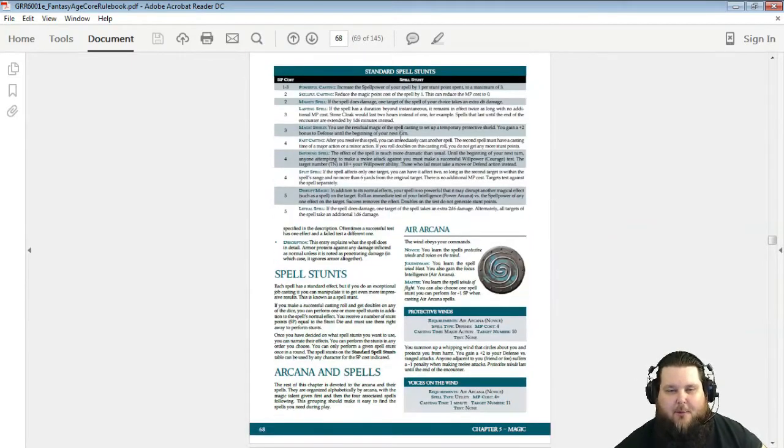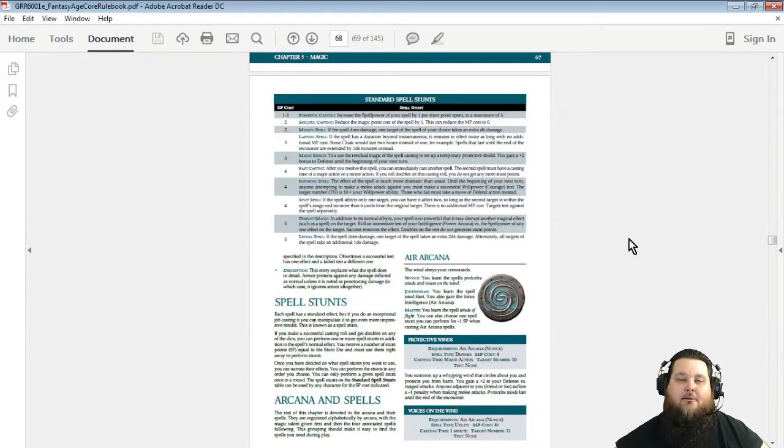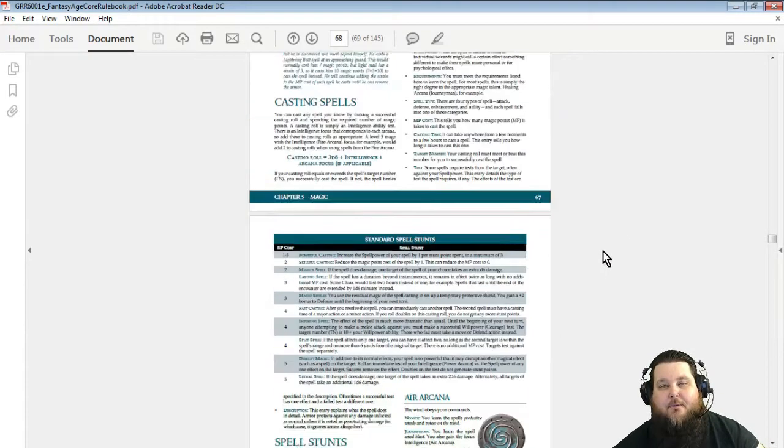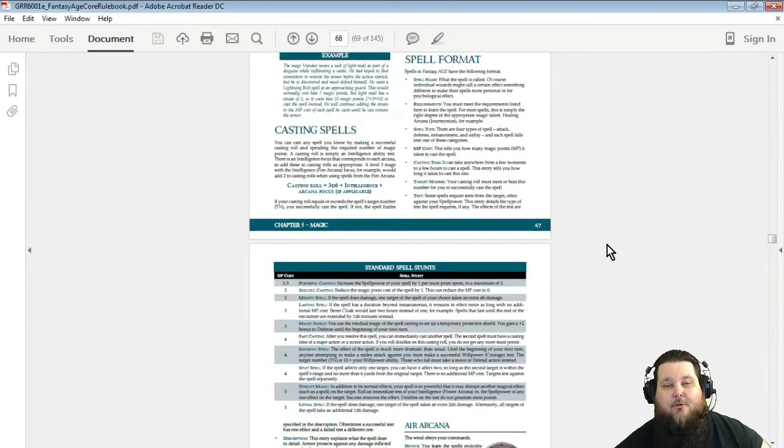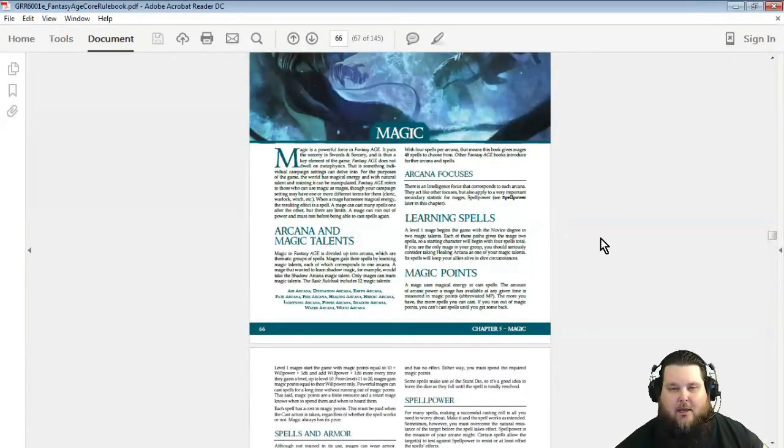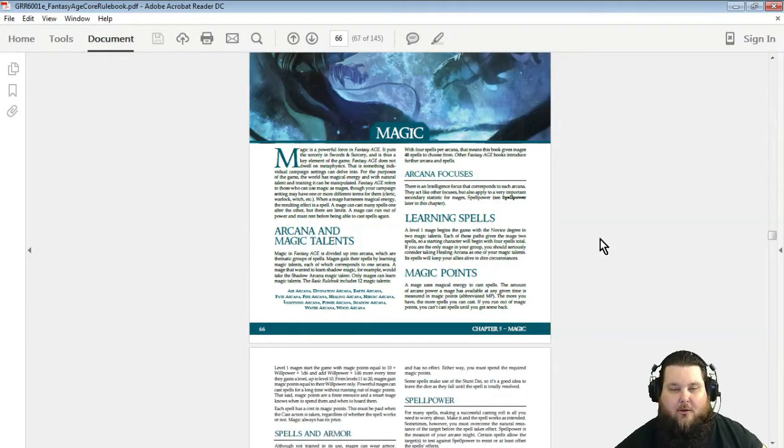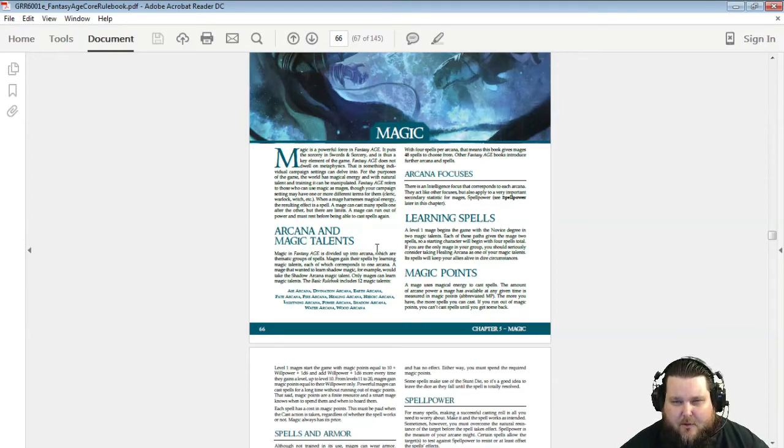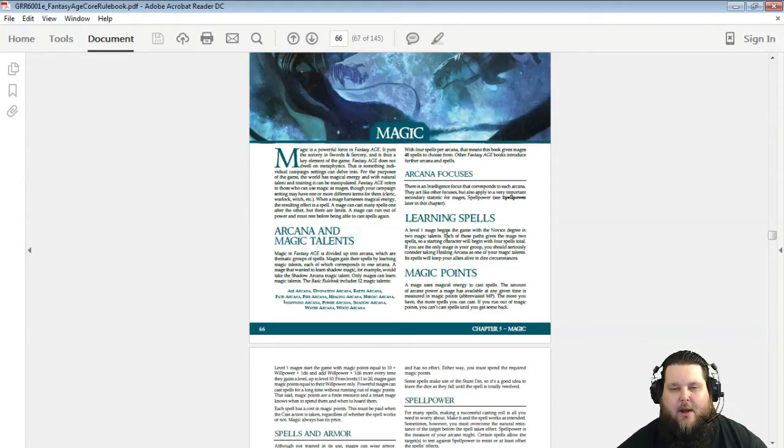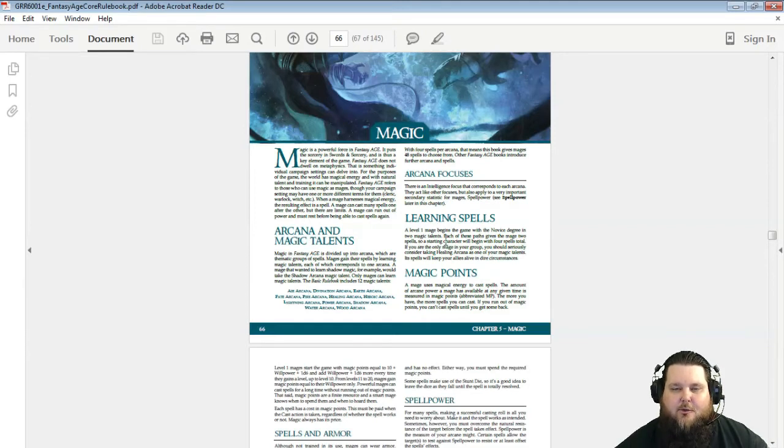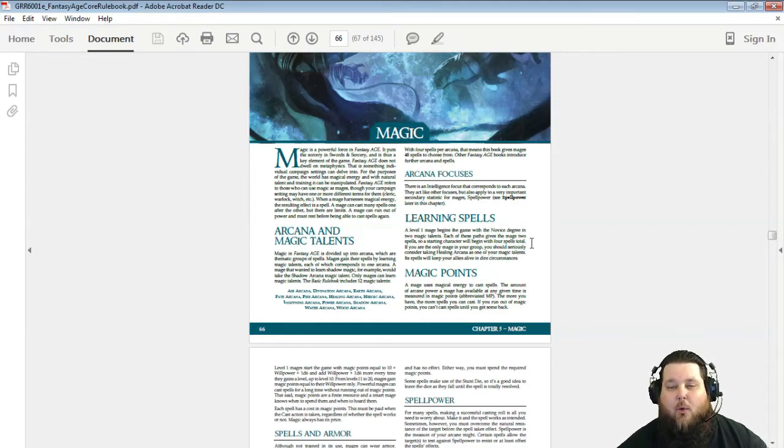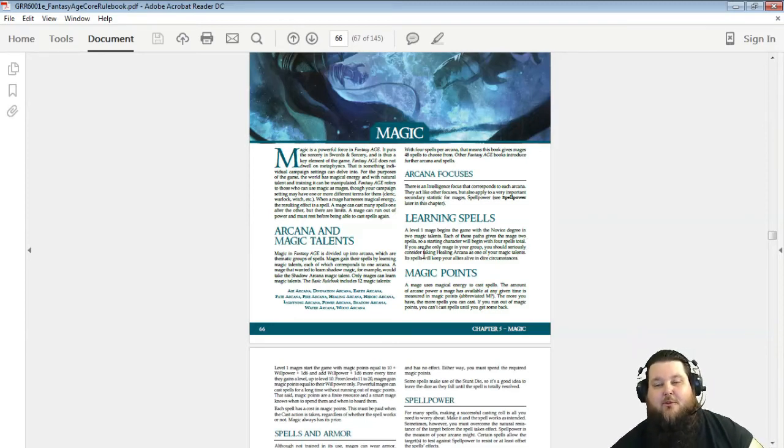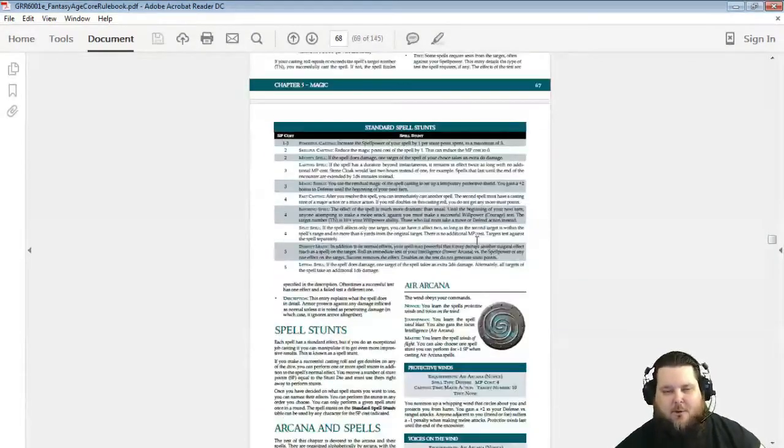Here's your spell stunts. Now in Fantasy Age you get to choose two different types of fields of casting. A level one mage begins the game with the Novice degree and two magic talents. Each of these paths gives the mage two spells, so a starting character at level one will begin the game with four spells total. If you're the only mage in your group, you should seriously consider taking Healing Arcana because you don't want your party dying.